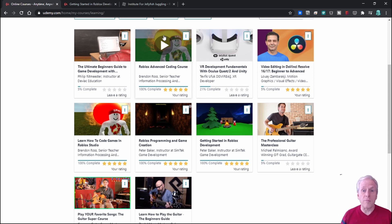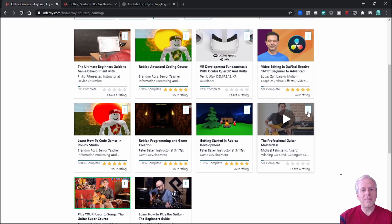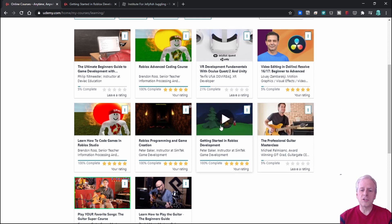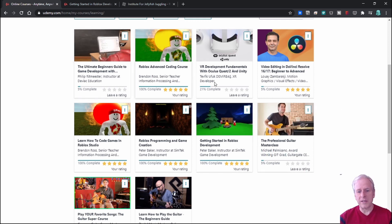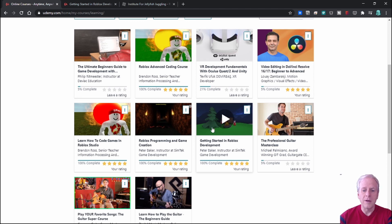So I thought that I would spend a little bit of time and show you some of these courses. Specifically, today I'm just going to talk to you about Peter Baker's course.